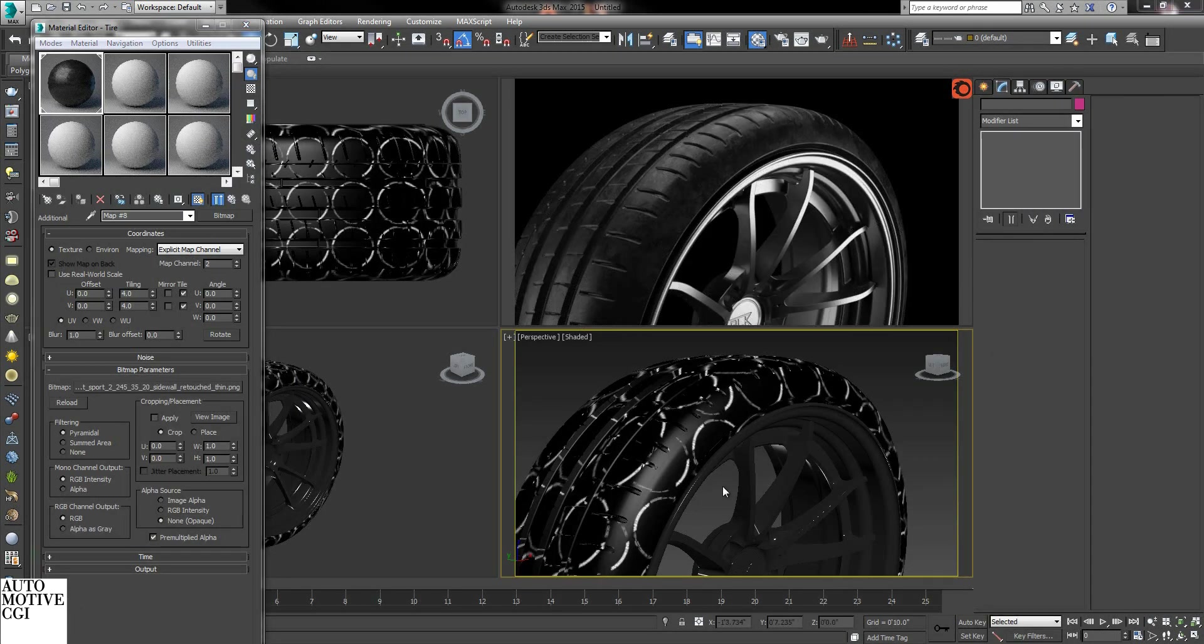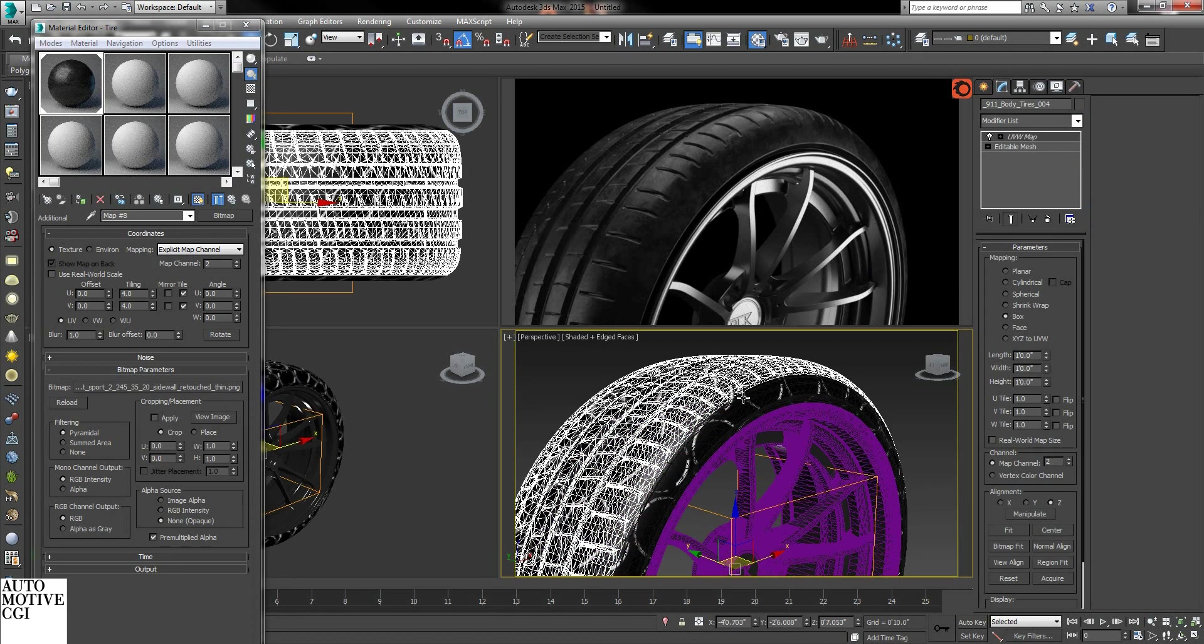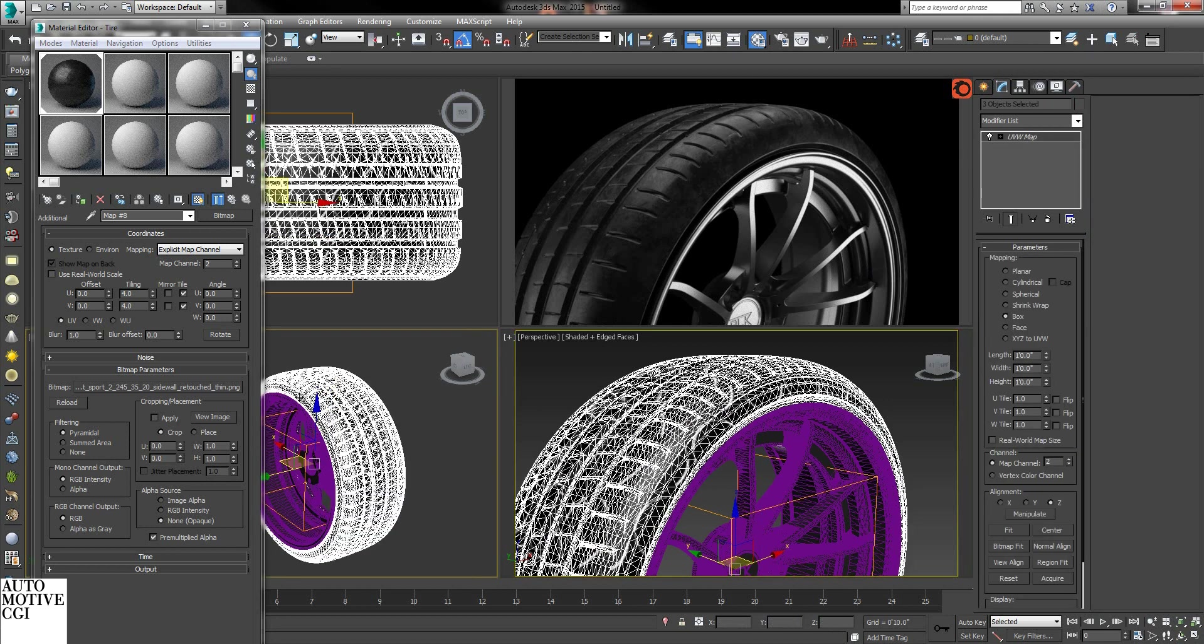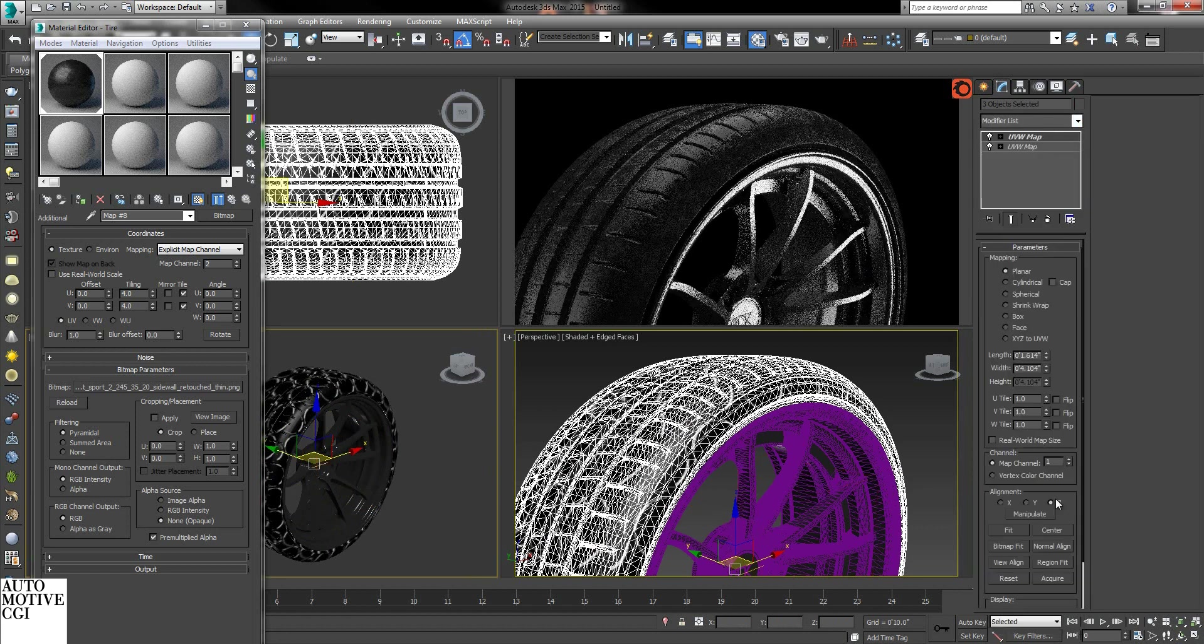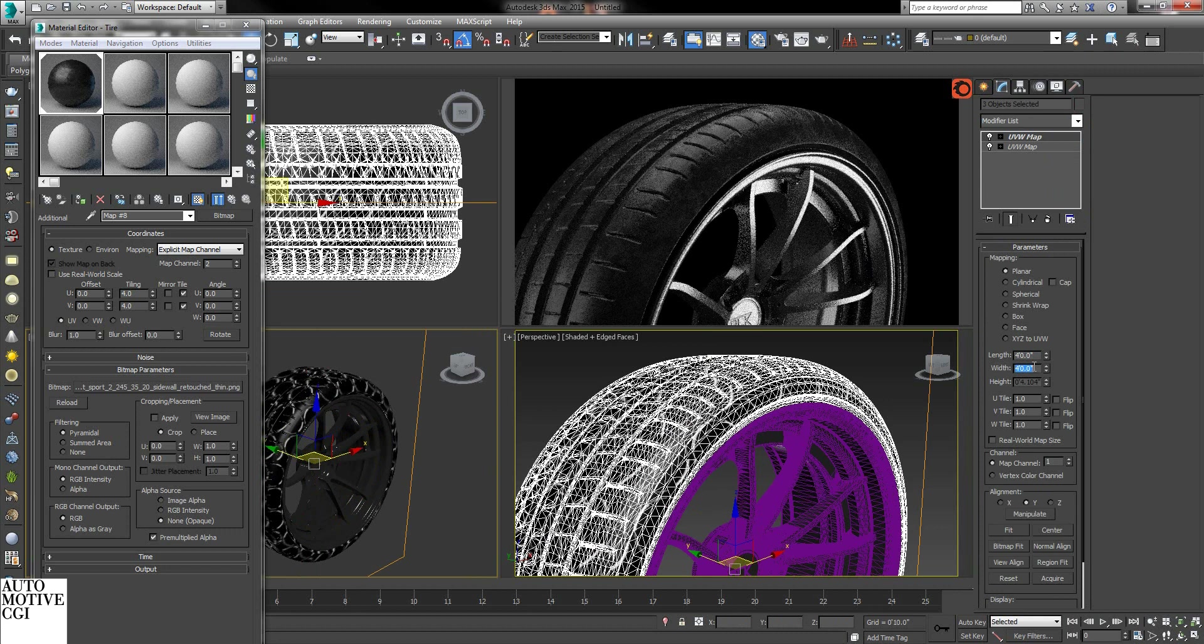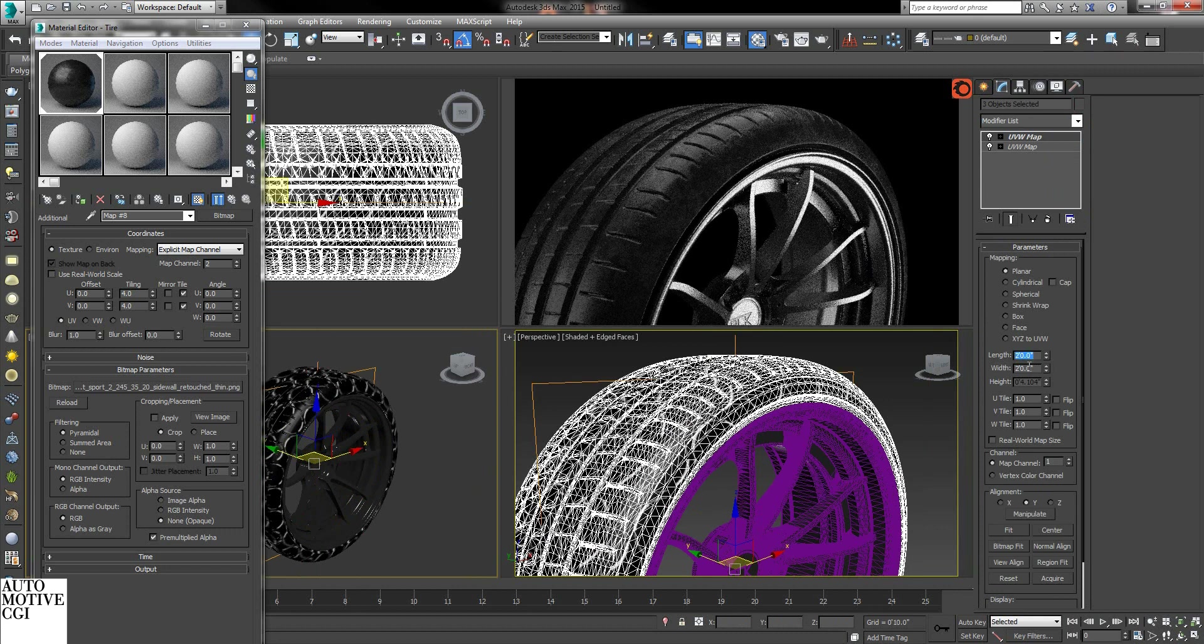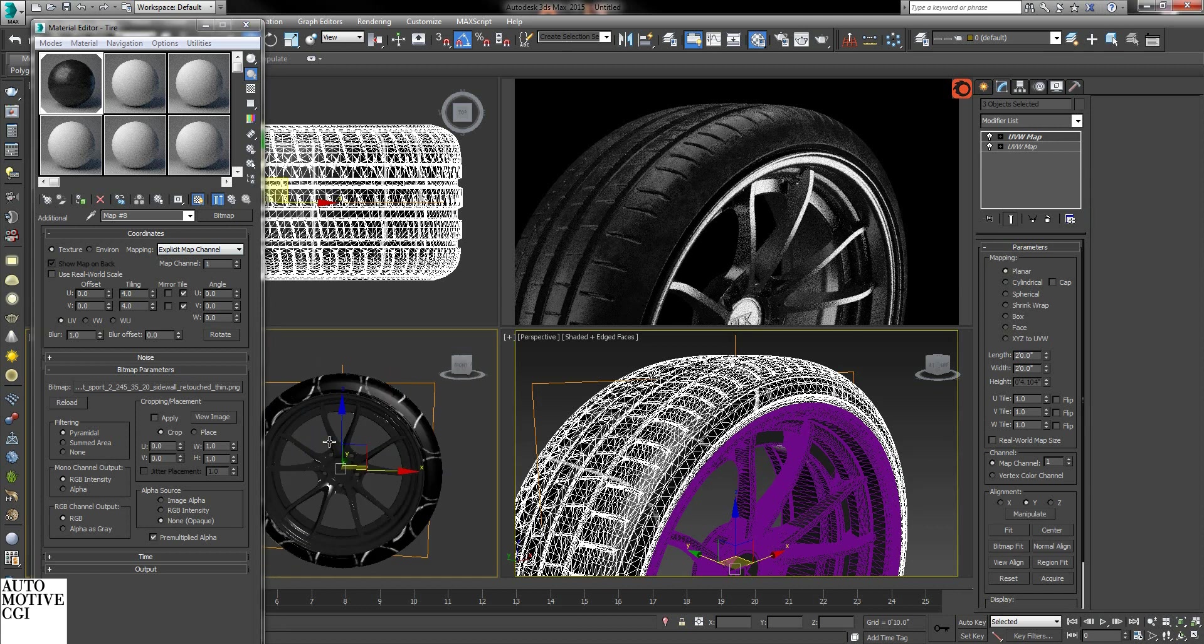Alright, so now what you have to do is grab all the assets once more of the tire. And now we're going to add a UV coordinate with map channel 1. This will just be a plane. Change this to map channel 1.